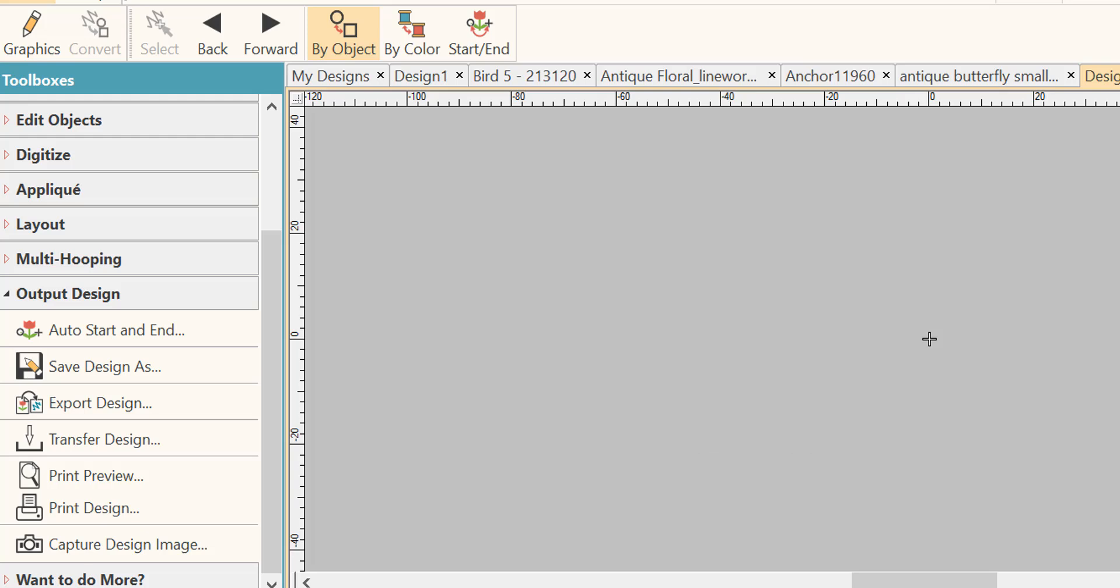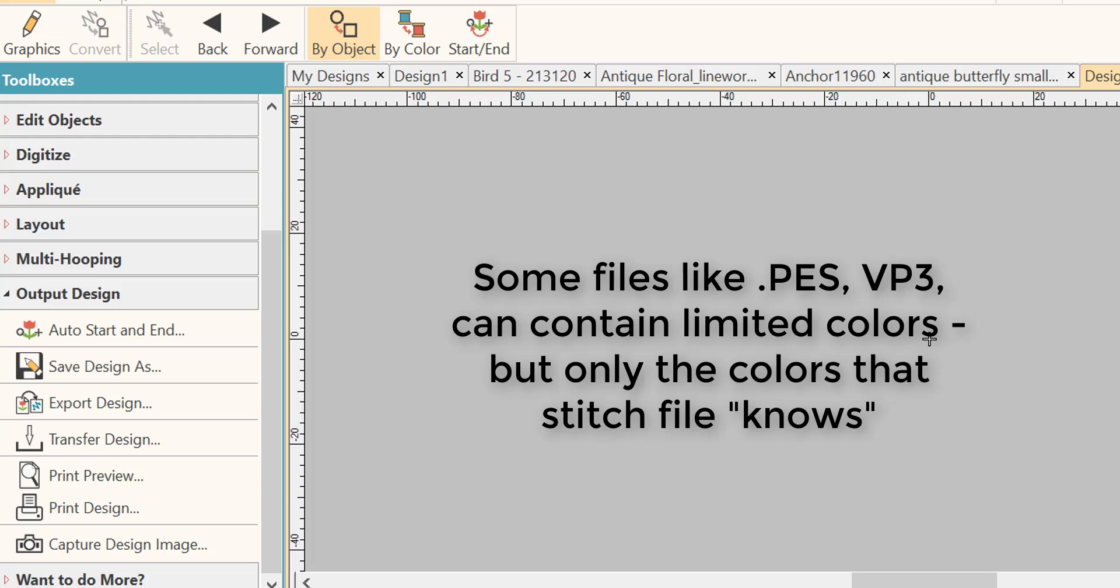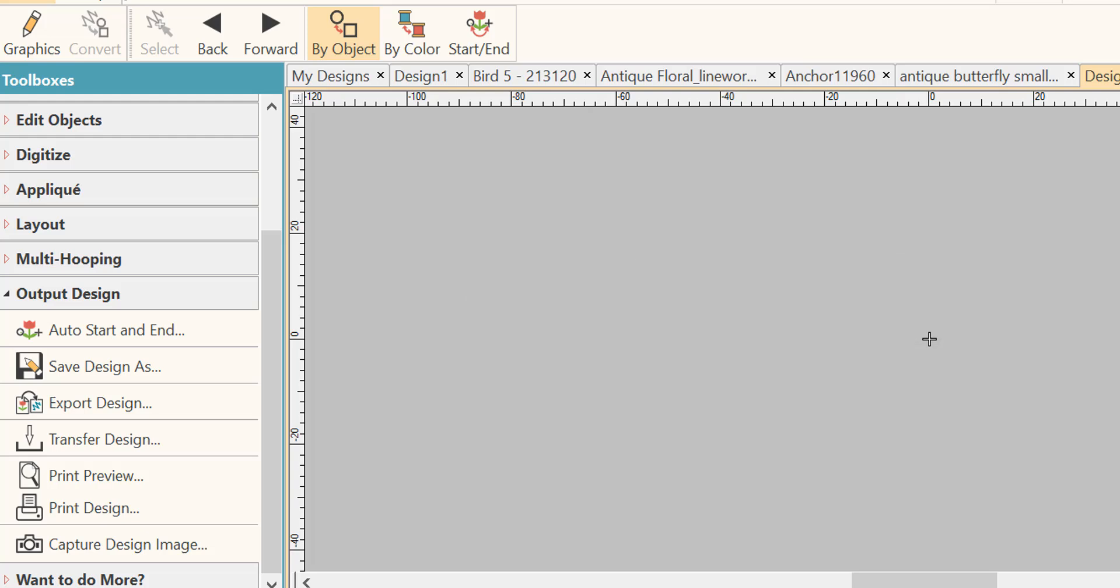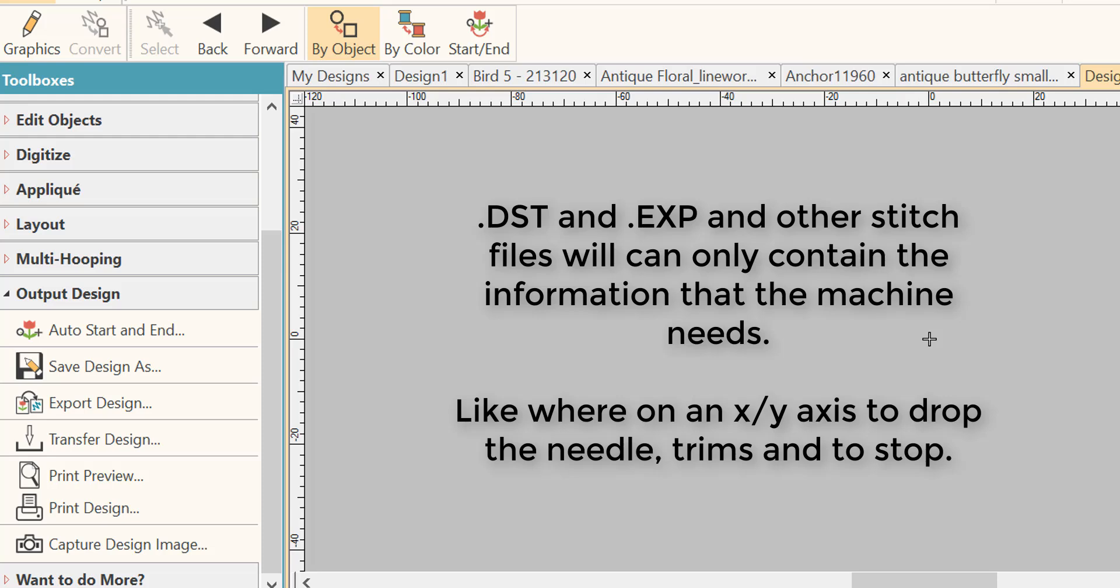Some of the files like PES and VP3 can retain a limited set of colors, but most of the stitch formats and the main ones like DST and EXP will only retain the stitch information, such as the XY coordinates and the stops or color stops. This is really the only information that your machine needs to know how to stitch the design.